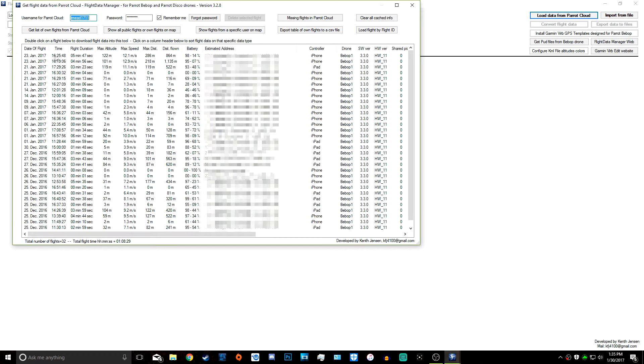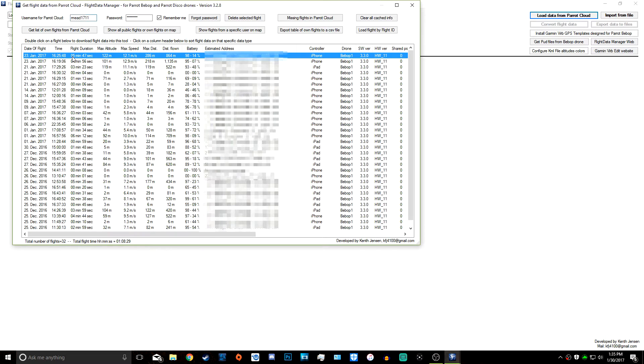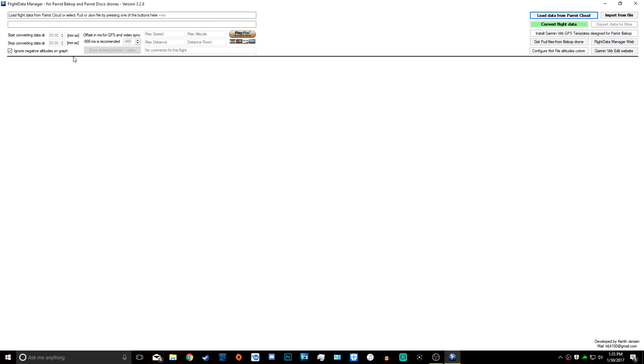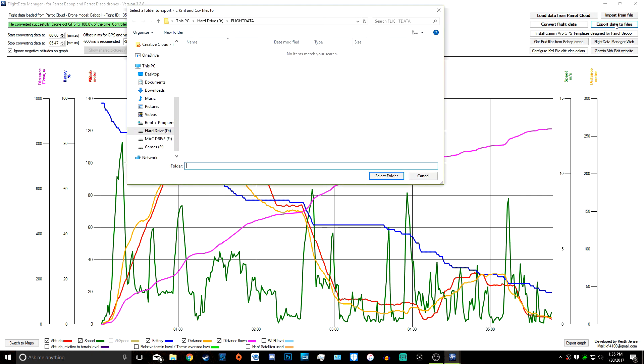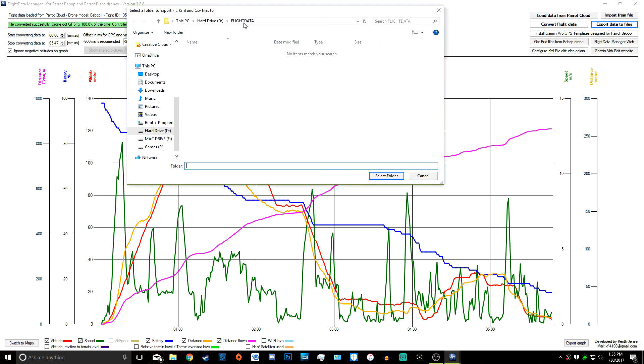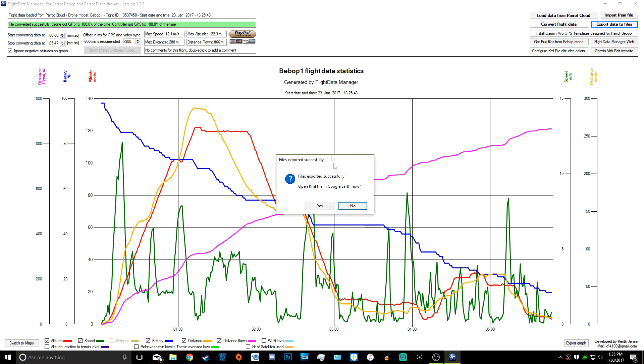Now we're going to click the flight that we have the video for. This is the five minute 47 second one. We're going to double click that and it's going to pull up another page showing all of our flight data. We're just going to click Export Data to Files. I made a folder called Flight Data, but you can put this wherever you want, then select folder and it will download to your computer.